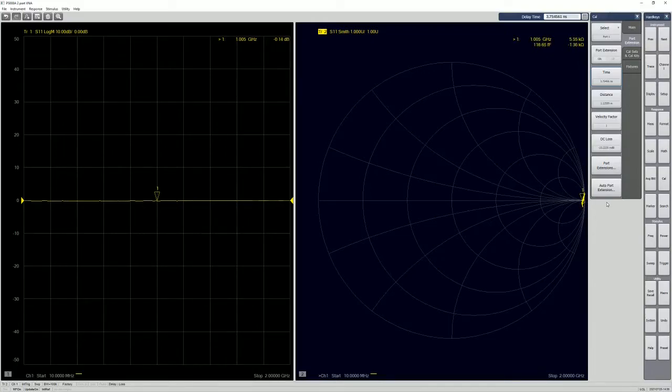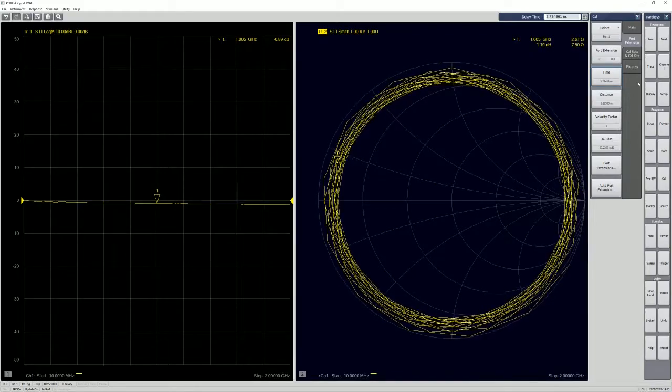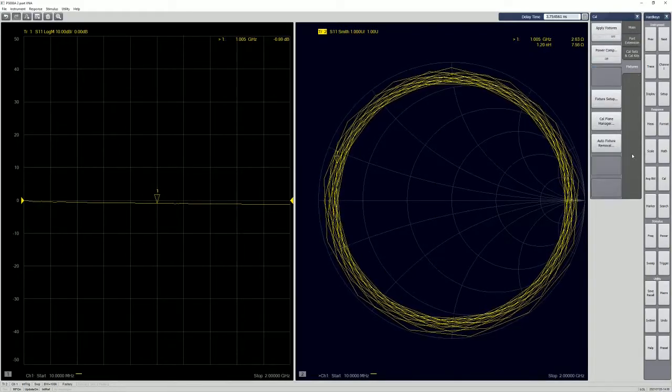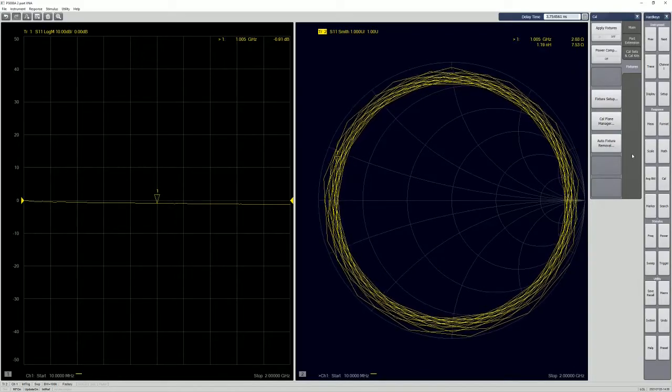Okay, so this is an auto port extension. So we're going to make a comparison later. And let's turn that off first. And then we go to fixture. So this is where you're going to use setup for AFR auto fixture removal.